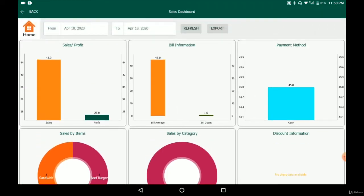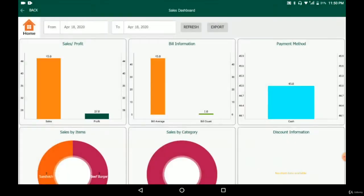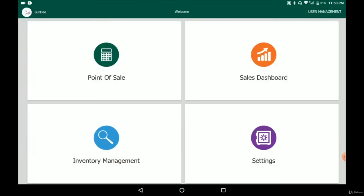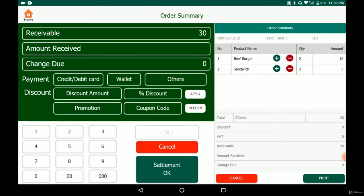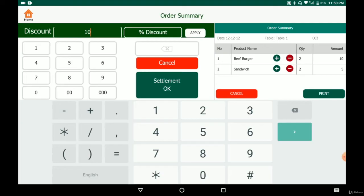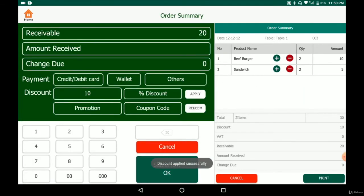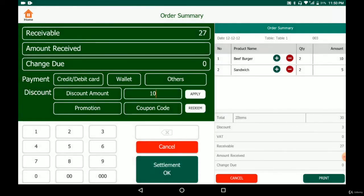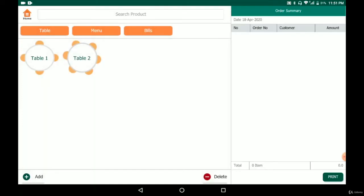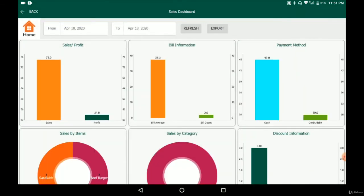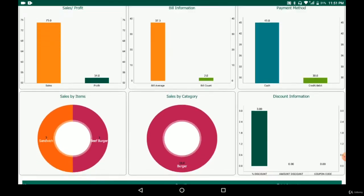If we want the detail of the sales data, we can click 'export' and the file will be saved to the download folder. We can also apply promotions — for example, a $10 discount reduces the receivable amount, or a percentage discount also reduces the total. If the customer pays by credit card, we select credit card, input the reference number and approval code, and the amount paid. This completes the transaction, and in the sales dashboard we can see two payment methods: cash and credit or debit card.